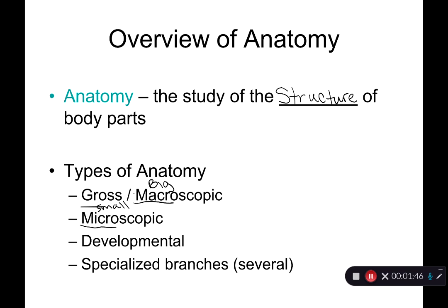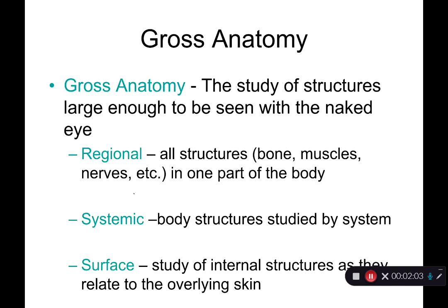Developmental anatomy looks at how your structures change through a course of development. We often look at developmental anatomy particularly in the early embryonic stages and in the fetal stages of development. Lastly, we have some special branches of anatomy that we'll walk through as well.